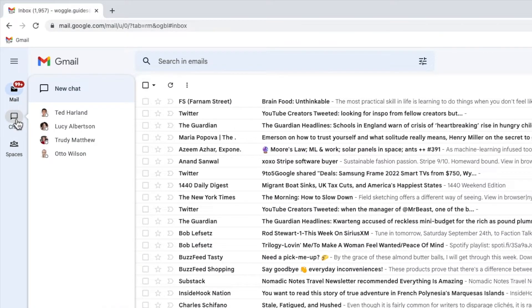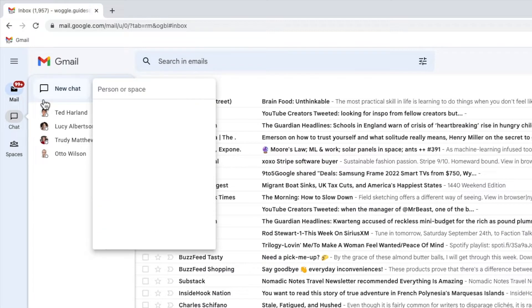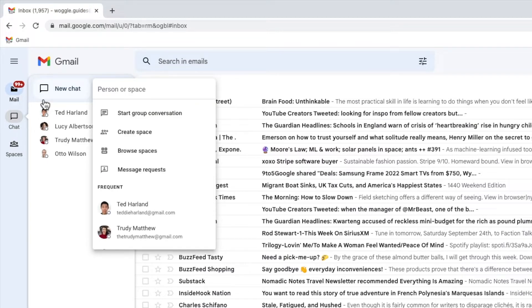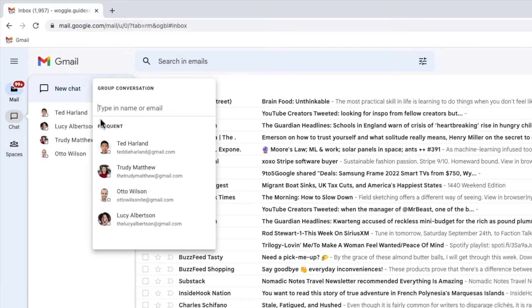This shows all of my existing chat contacts. To start a group conversation I need to click on the new chat button. A number of options are then shown, but the one we're interested in is 'Start group conversation'. Let's click on that once to choose it.